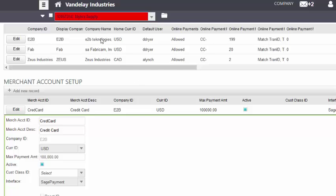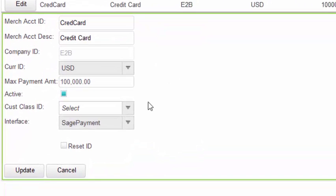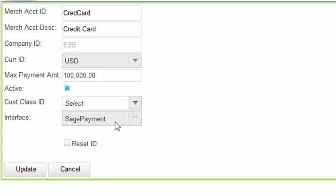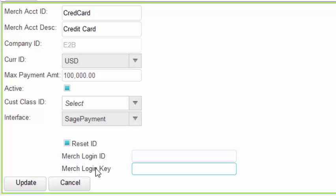This is set up by Company and Company Maintenance in the Merchant Account Setup. Simply select the Sage Payment interface and then enter your Merchant Login ID and Merchant Login Key.